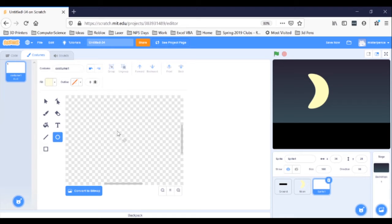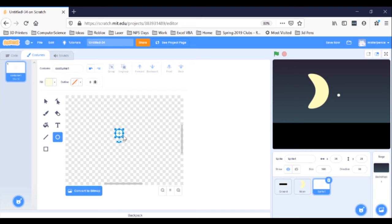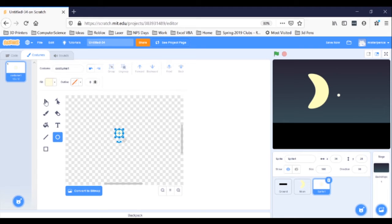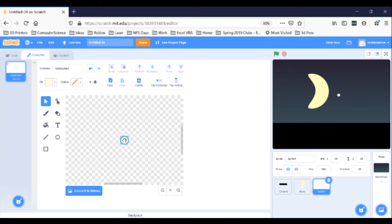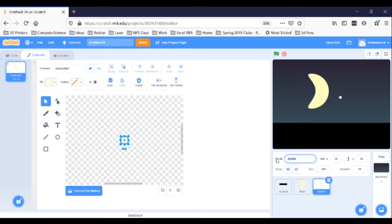Zoom in a couple clicks on your canvas with the plus sign magnifying glass and draw a small circle. Remember, you can make sure that it stays a circle instead of an oval by holding down the shift key. There we go. Re-center your sprite by clicking the select arrow, pointing at the sprite, and clicking and dragging until the small white cross snaps into the gray cross. Rename your sprite star. And now click on the code tab.